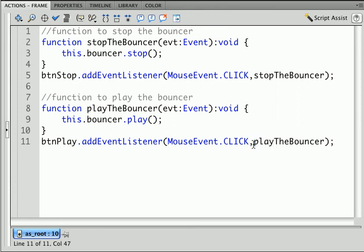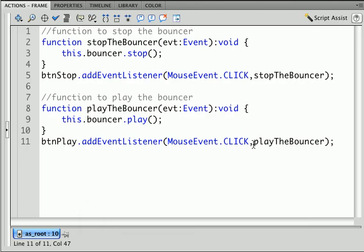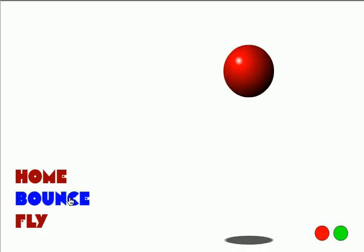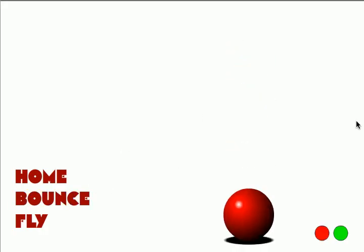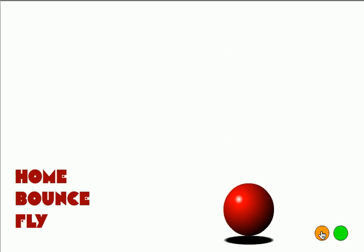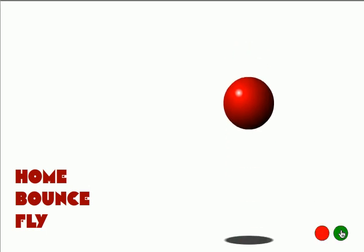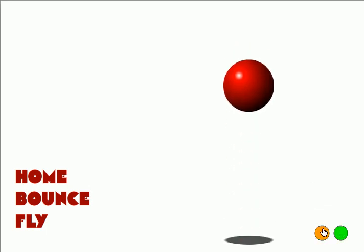Let me save this and now let me play the movie. If I go to the bounce frame my buttons are there and if I hit the stop button it stops. When I hit the play button it plays. Excellent.